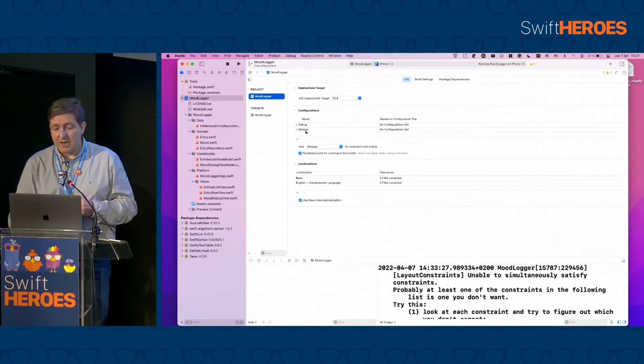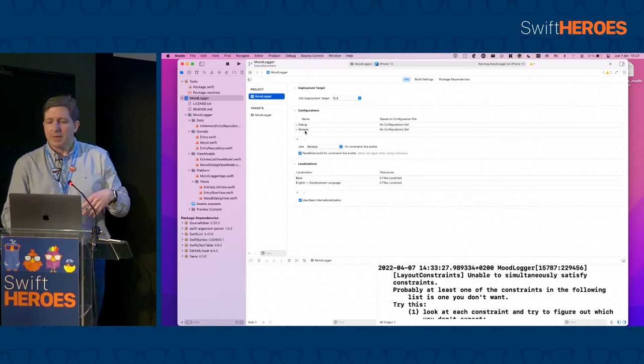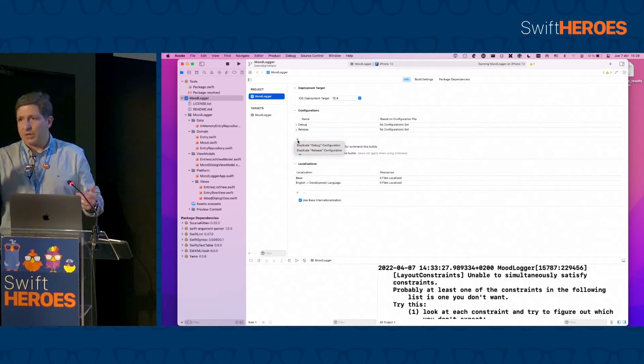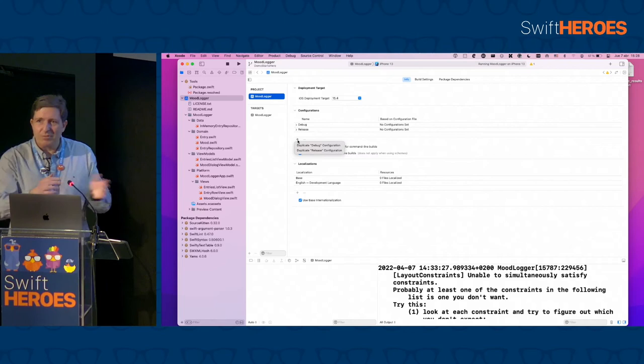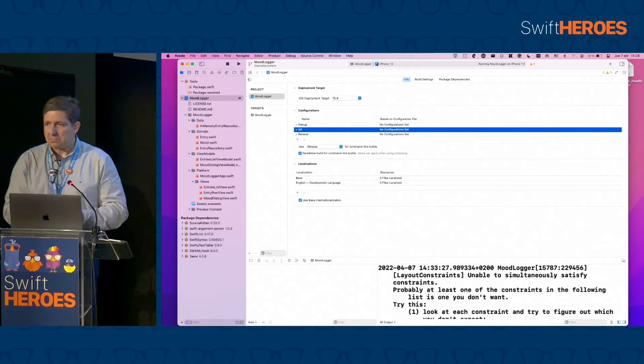The first thing I'm going to do is come here to the project. As you can see, this is the default configuration — it comes with two build configurations: Debug and Release. I would call it Develop or Alpha but those are Apple's names. I'm going to create a third one called QA. I'll use a copy of the Debug configuration and call it QA.